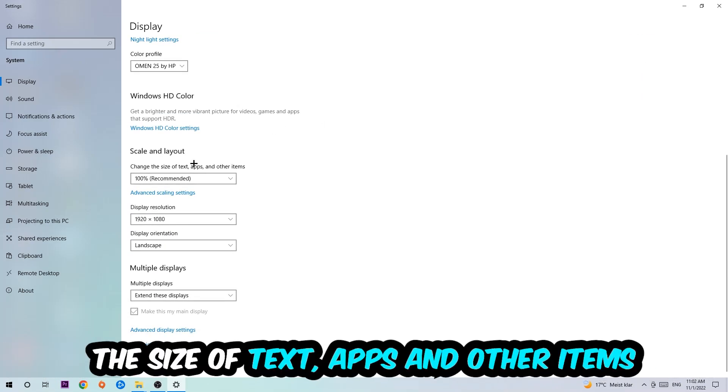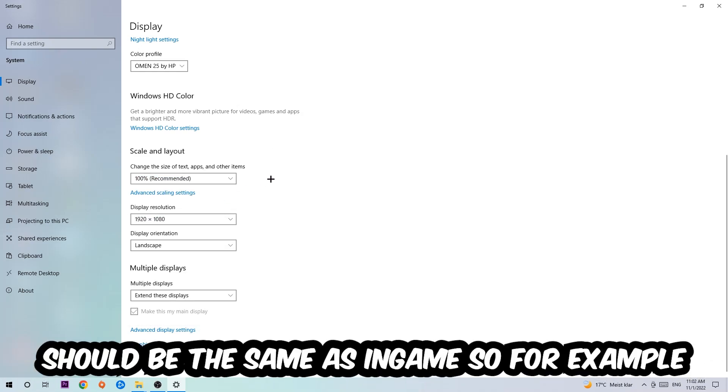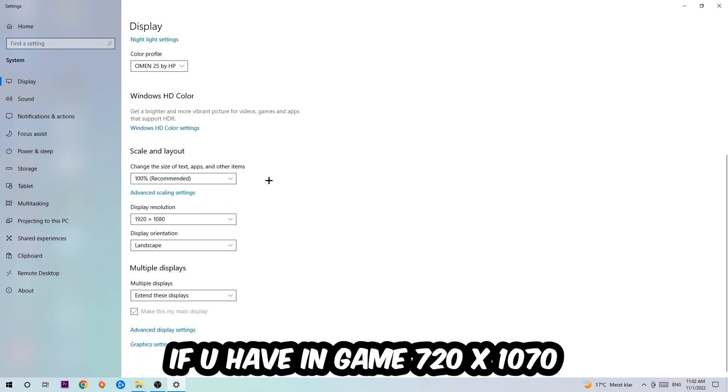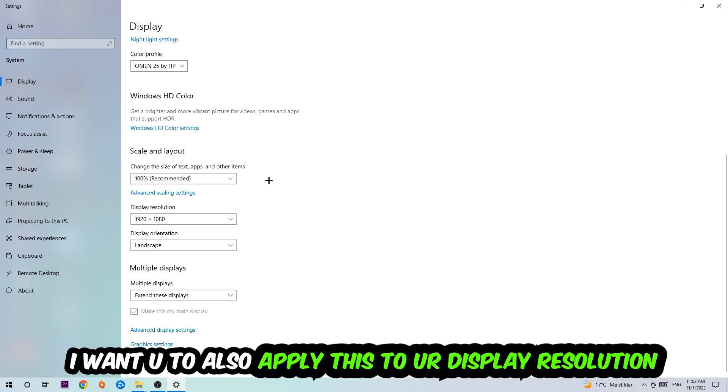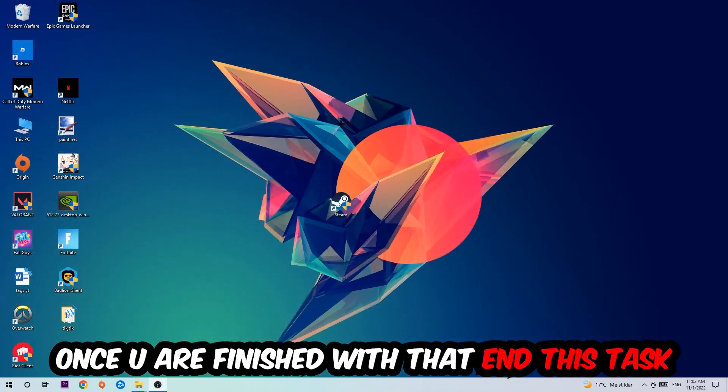Once you're done with that, scroll down to Scale and Layout where I want you to change the size of text, apps, and other items to 100% as recommended. The display resolution should be the same as in-game. So for example, if you're having in-game 720 by 1080, I also want you to apply this to your display resolution. Once you finish with that, simply close this.